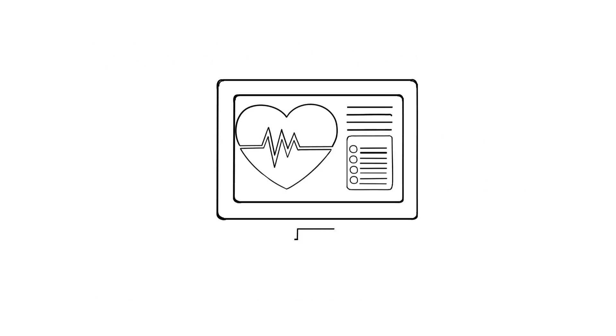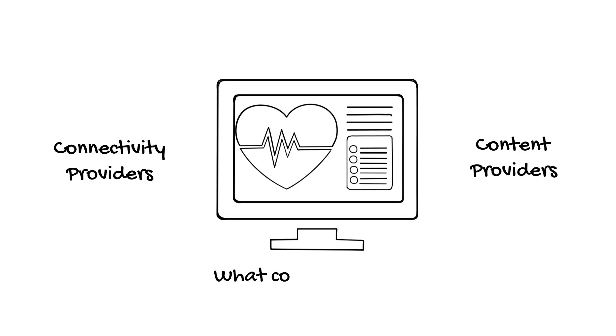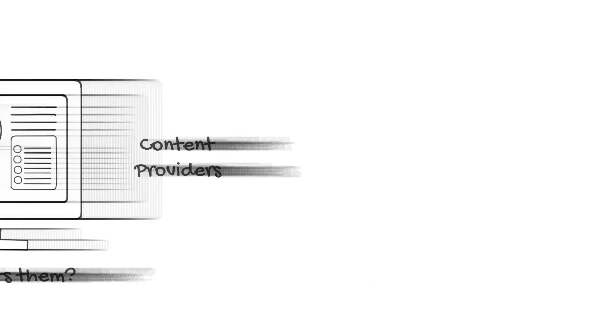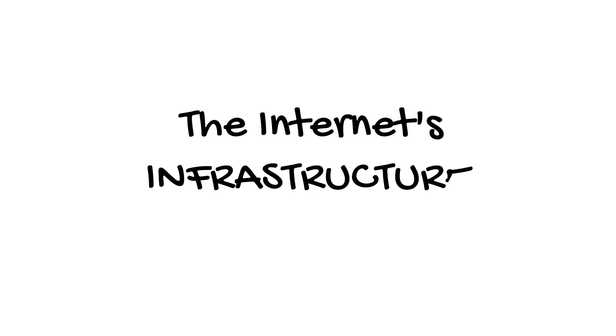But the heart of the Internet exists between this telecommunications component and the content that users send to each other across those wires. That is what we call the Internet's infrastructure.